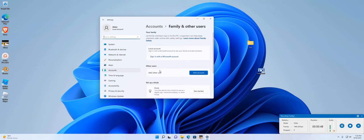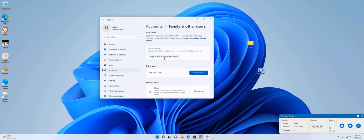For other users, we're going to add another user. This is for local accounts and signing in with a Microsoft account. I don't want to do that.